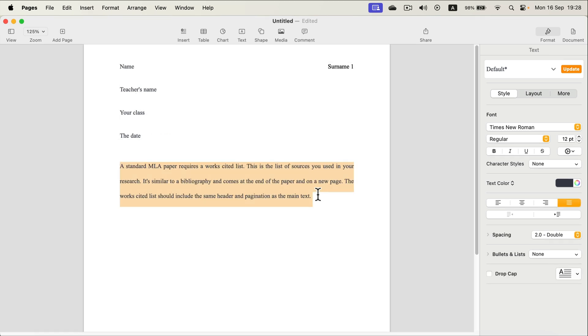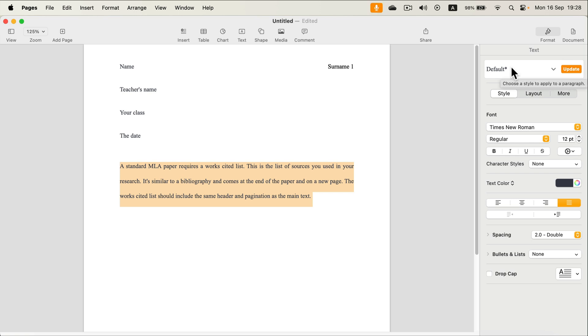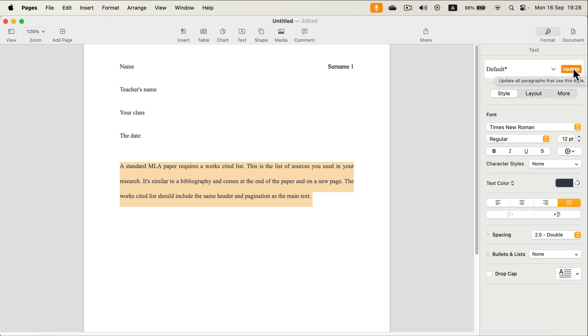The final touch for this basic setup will be to save this new style as the default one. As you can see, we made changes to the font, font size, and spacing. So now we want to update the default one so every new text that is created will be in that style, so we don't need to reformat this again and again. So click update here next to the default text.